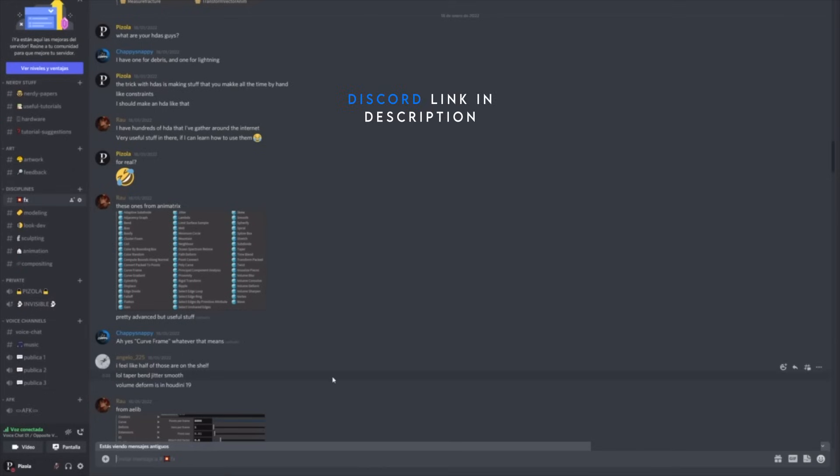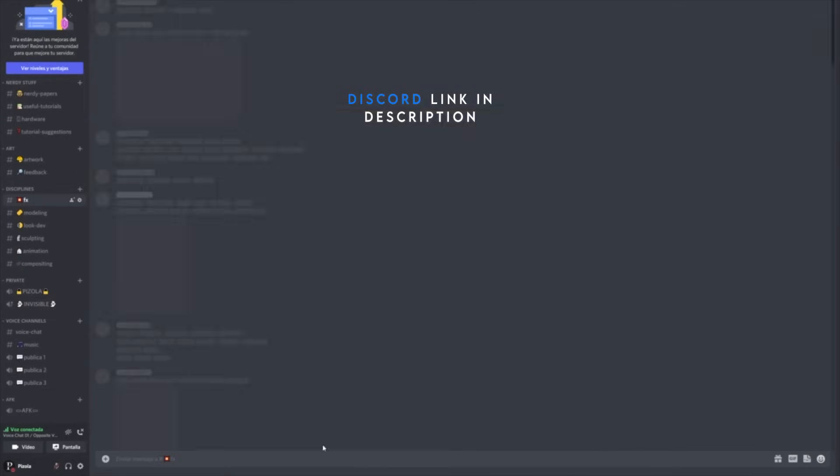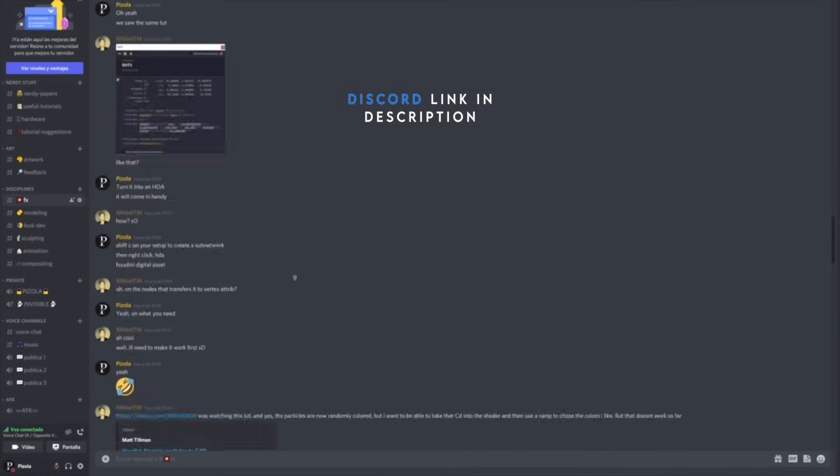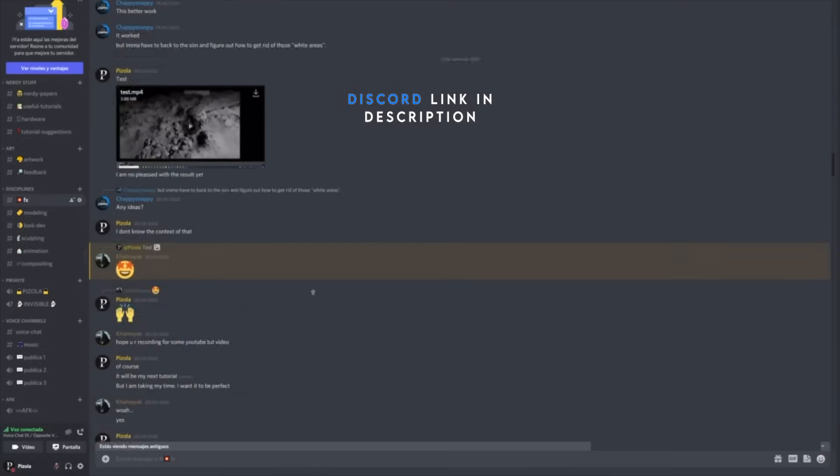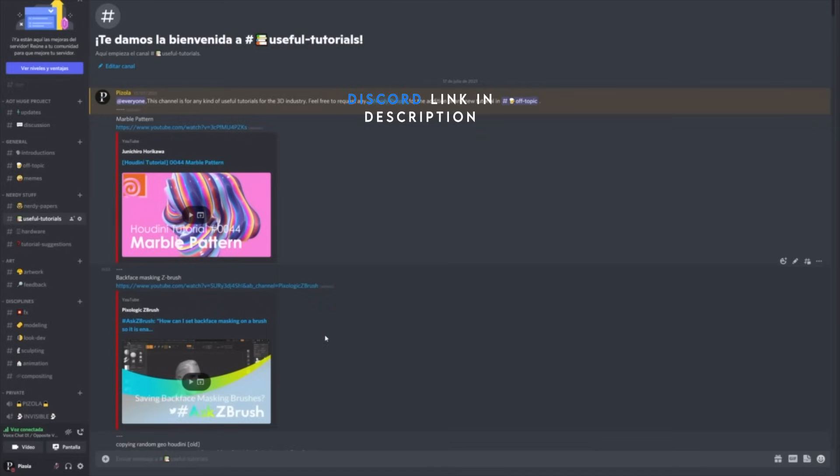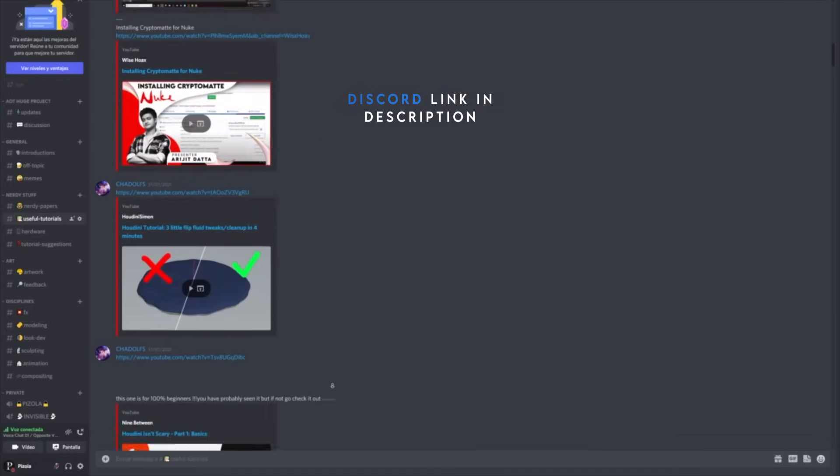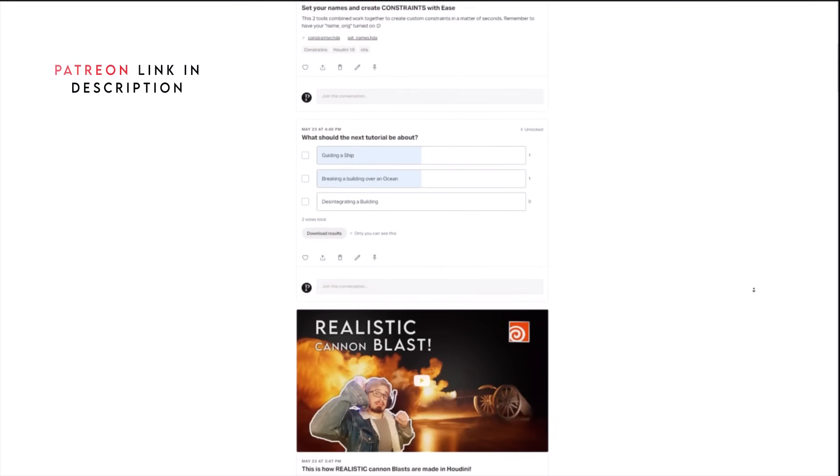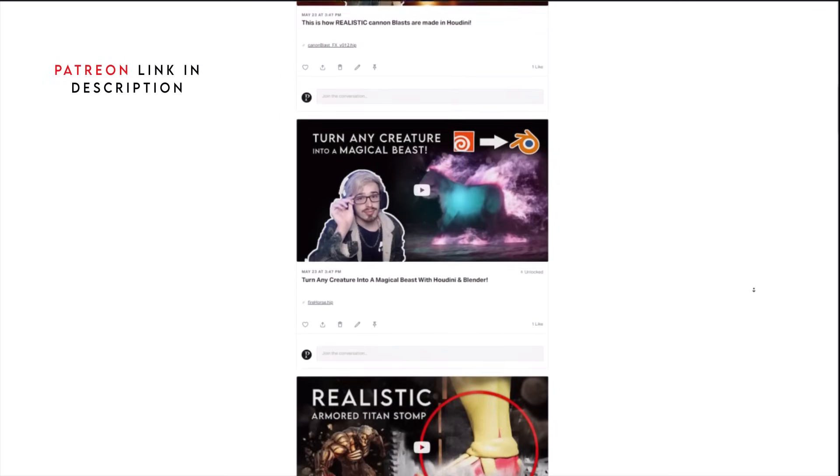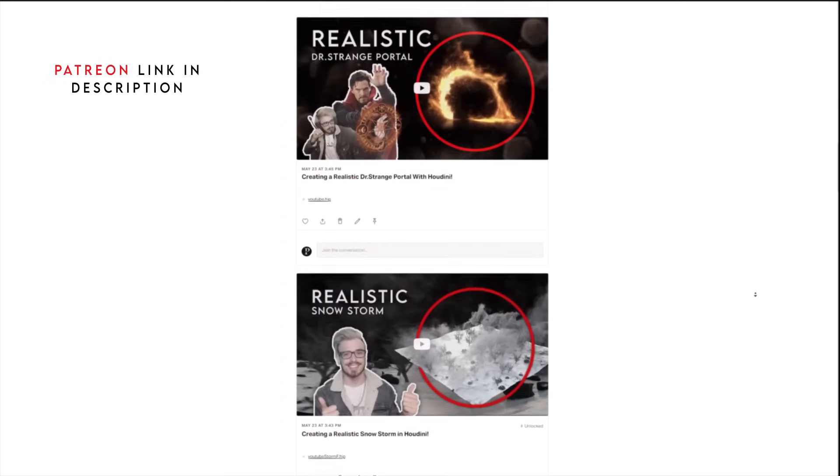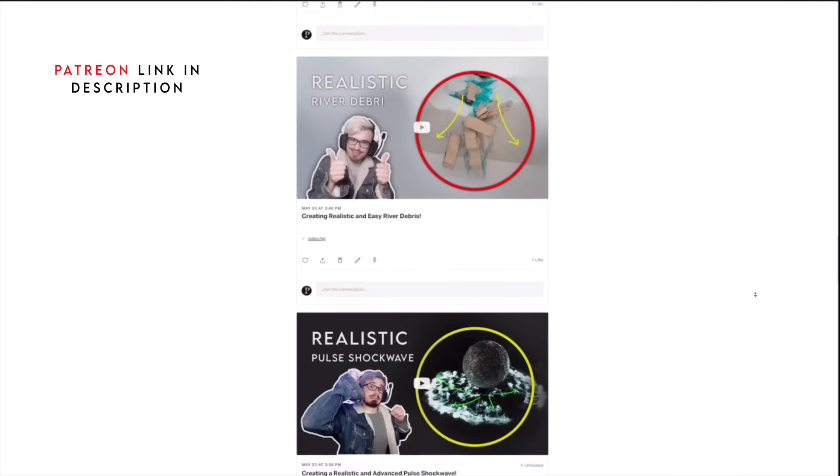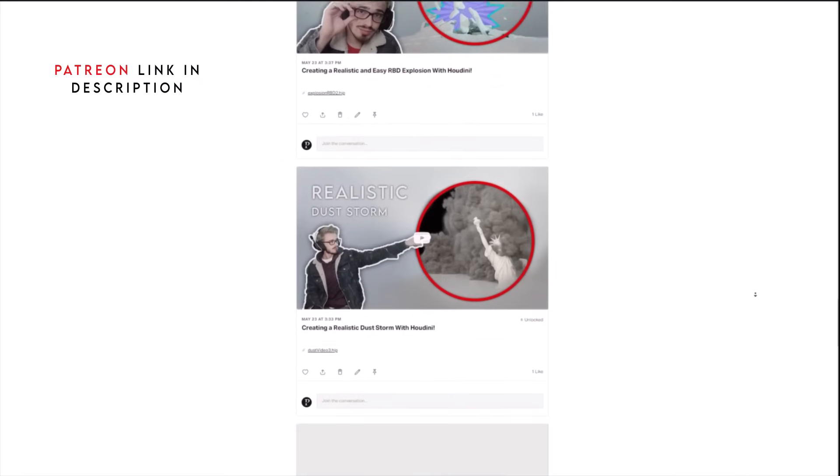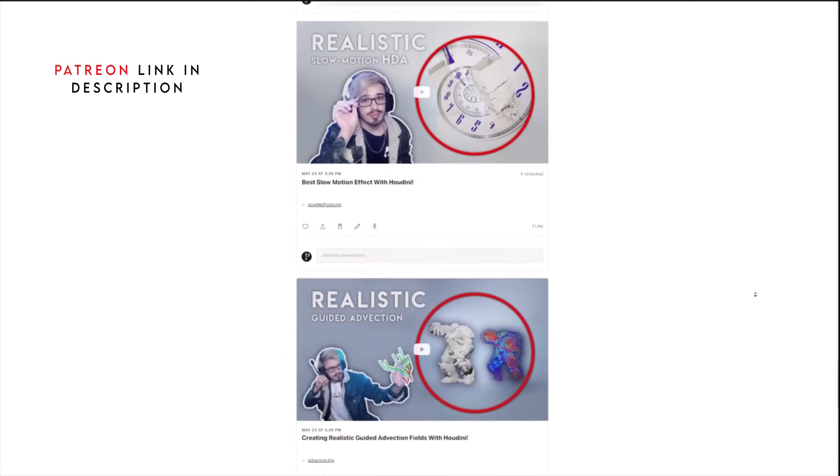Guys, do you want to join a really nice server? We have tons of different channels. We have effects, modeling, loop, compositing. We have resources for every type of discipline. I also have a Patreon page where you can support me. I have every single file, I have polls, I have even some tools, guidance, so if you are interested you may have a look. Thank you!